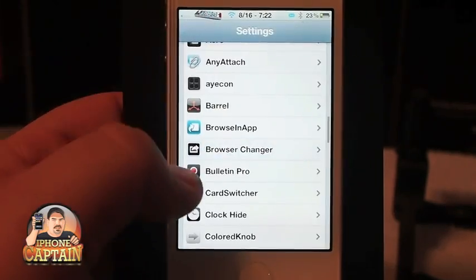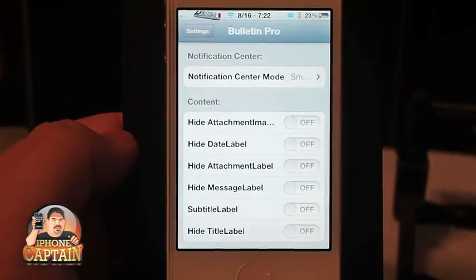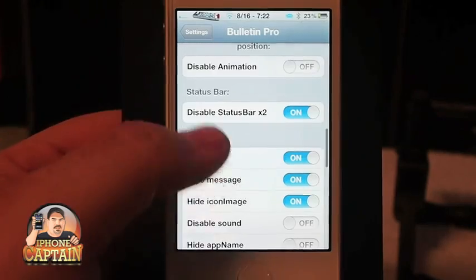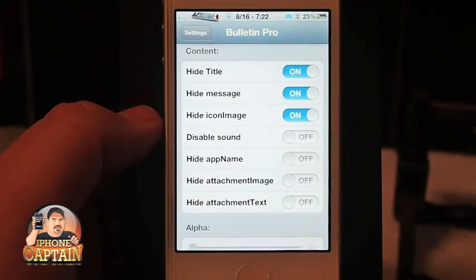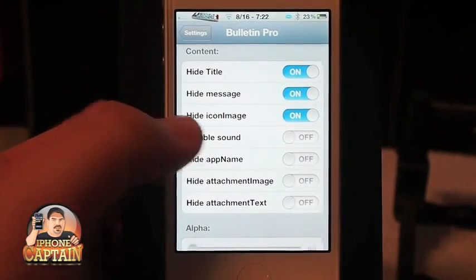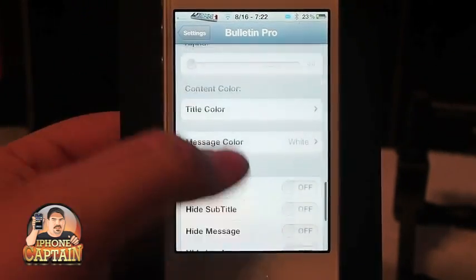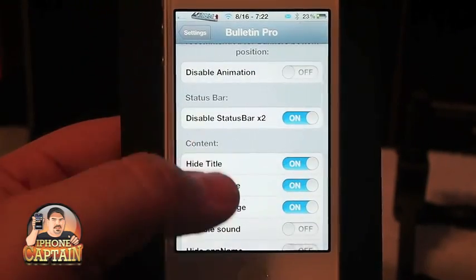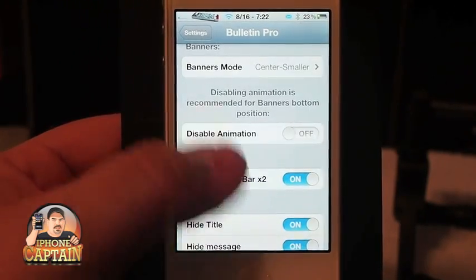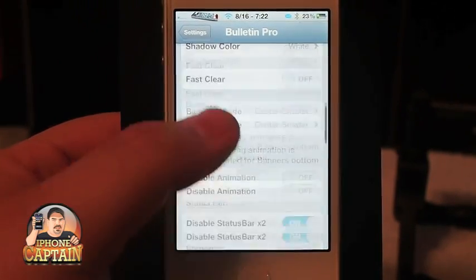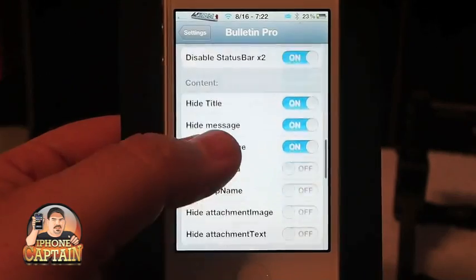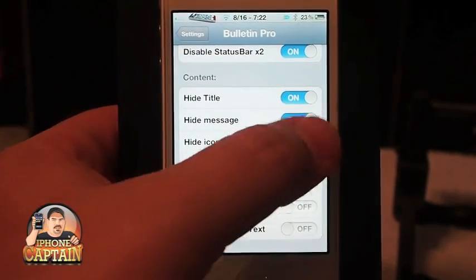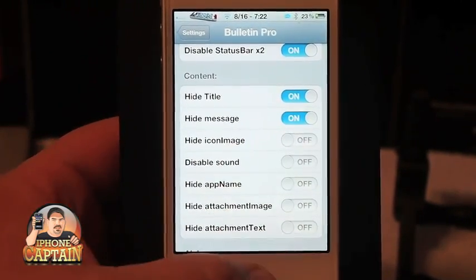The app called Bulletin Pro — I had this turned on right here: hide icon image, I think is what it was. I had it set to hide cell message — let's turn it off and see what that does.